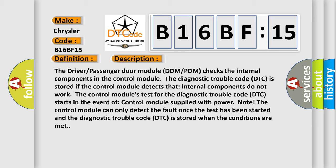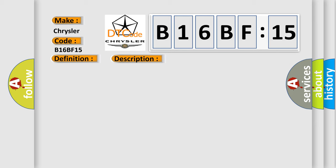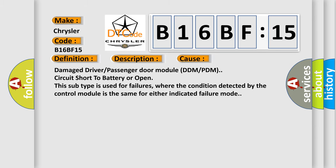This diagnostic error occurs most often in these cases: Damaged driver or passenger door module (DDM or PDM), circuit short to battery or open. This subtype is used for failures where the condition detected by the control module is the same for either indicated failure mode.